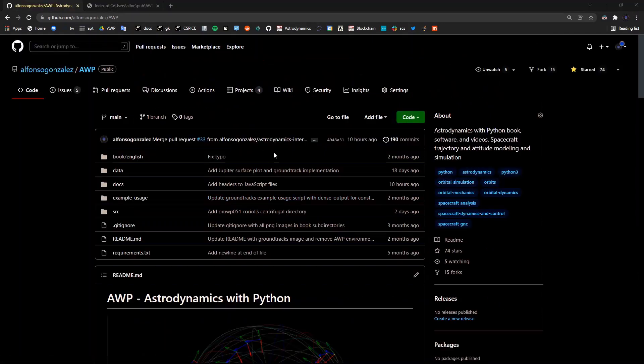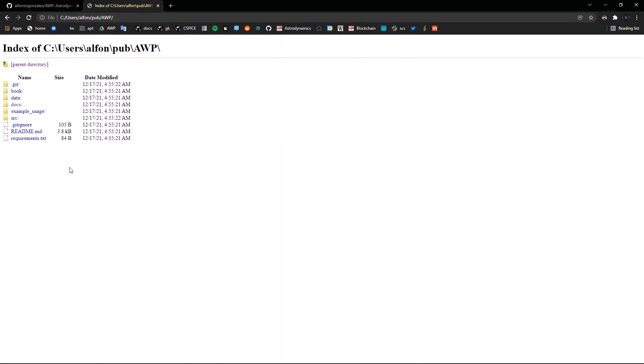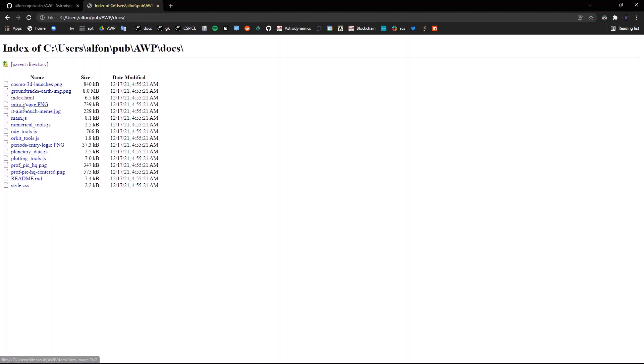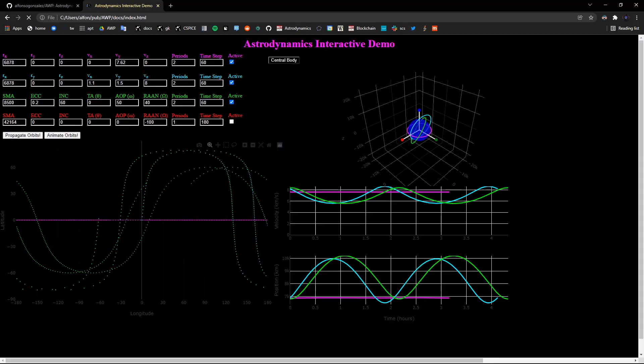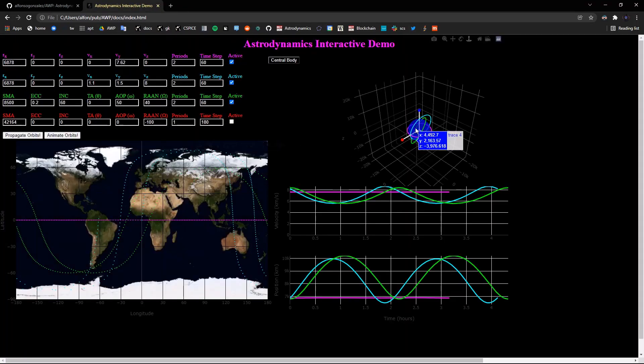You can also use the tool locally on your computer, where if you clone the Astrodynamics with Python repository, sorry for the white screen, you go into the docs directory, go to index.html, and it's going to be the exact same thing.